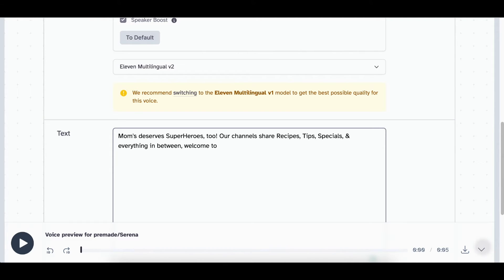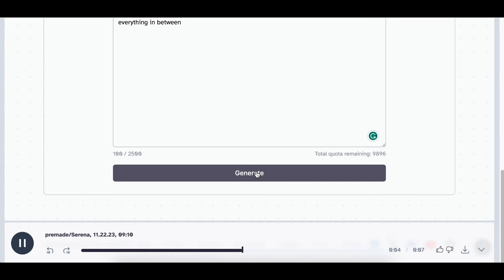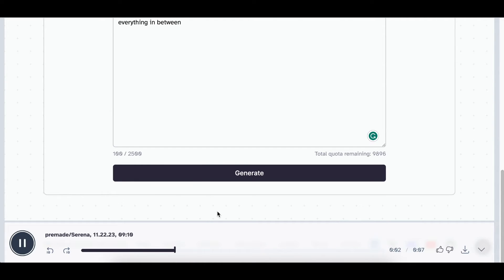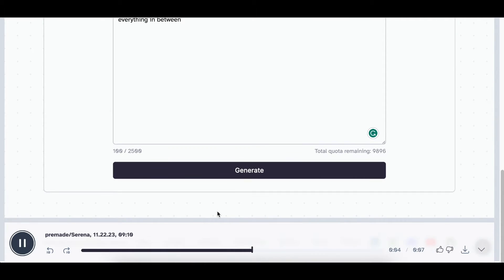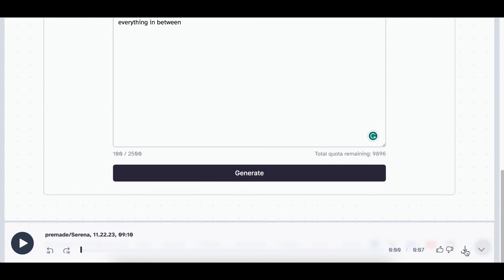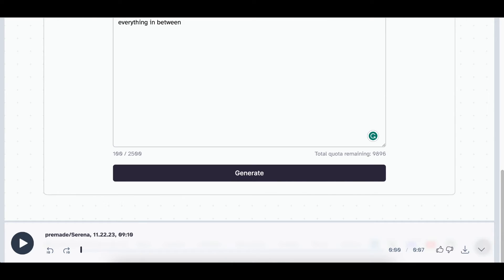Step number two is to generate audio for your video — whether it's a narration or a character sharing tips on your platforms. That's step number two. Step number three, the last step, is to start generating the video.